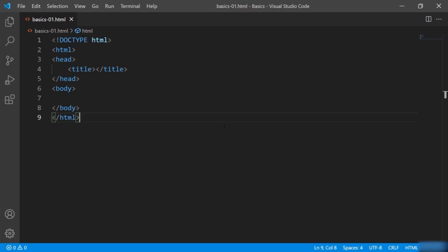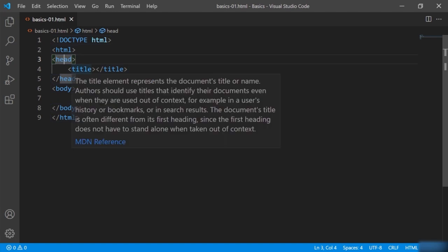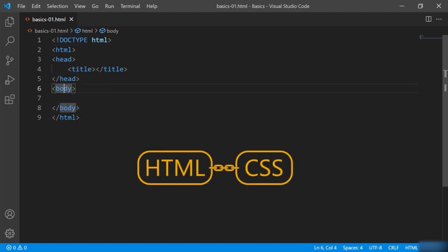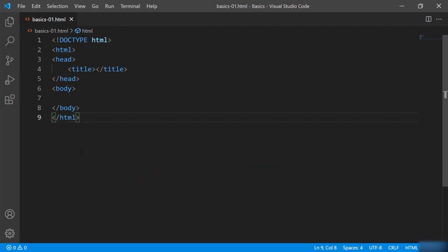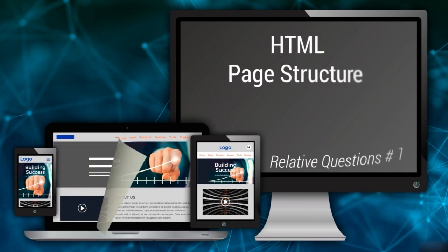Now we are starting with the HTML basics. In this section, we go through a few basic HTML elements or tags, then we will switch to CSS. Both CSS and HTML will go together, but still there are a few HTML concepts and elements we need to know before we start CSS and HTML together. So let's begin with understanding the HTML page structure first.